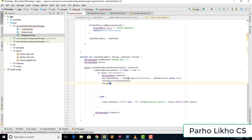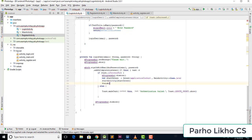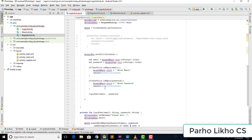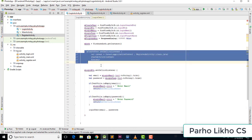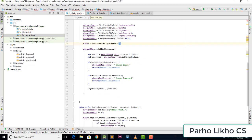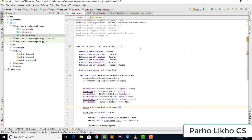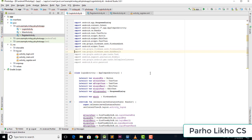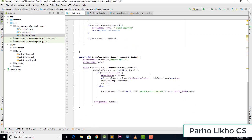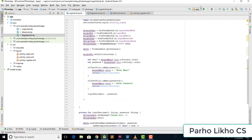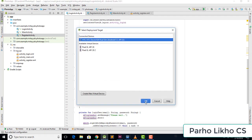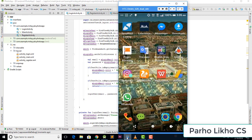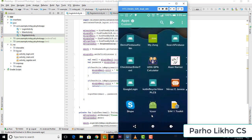We call startActivity and pass startIntent, then finish this activity. Our login and registration logic is complete. I check everything is okay, remove any errors, and run the app. The simulator is ready.